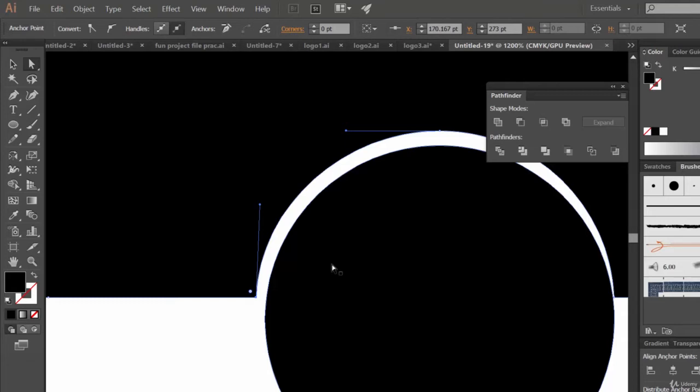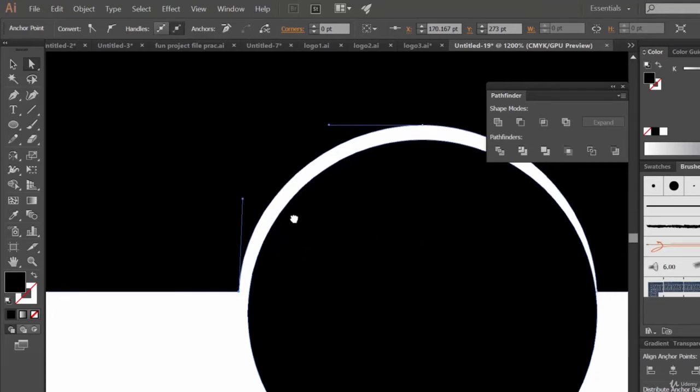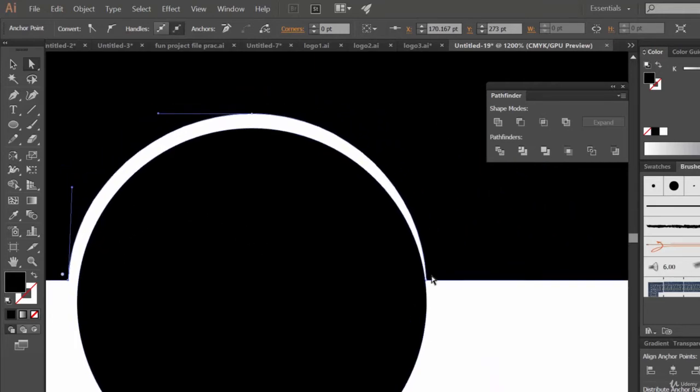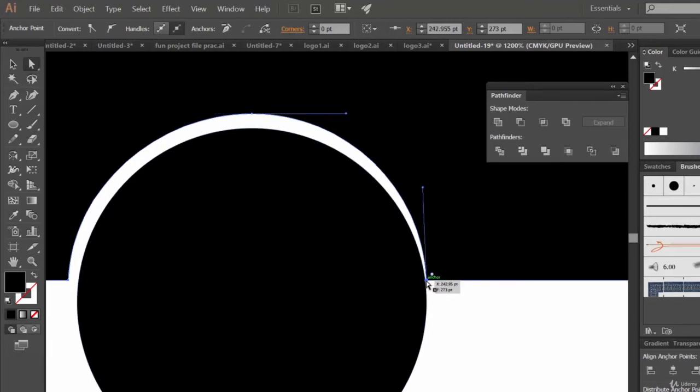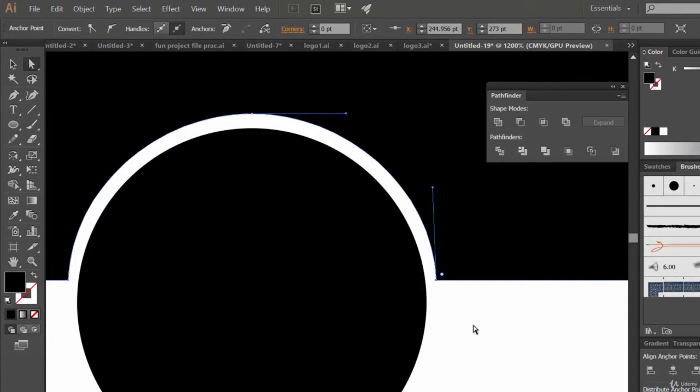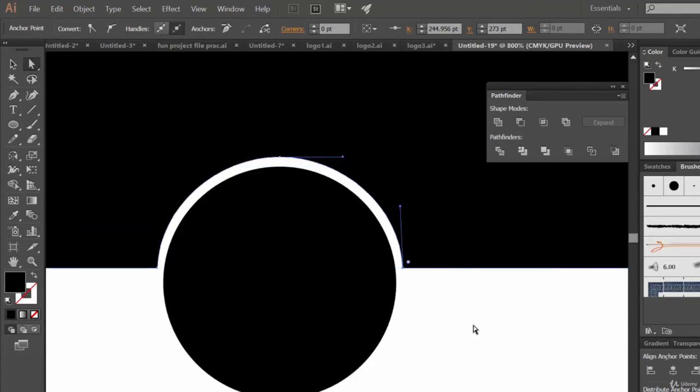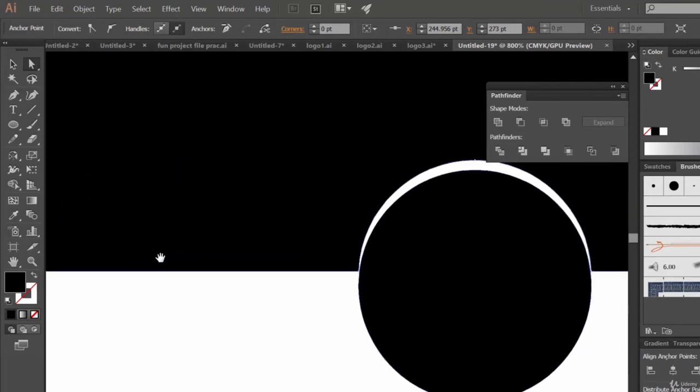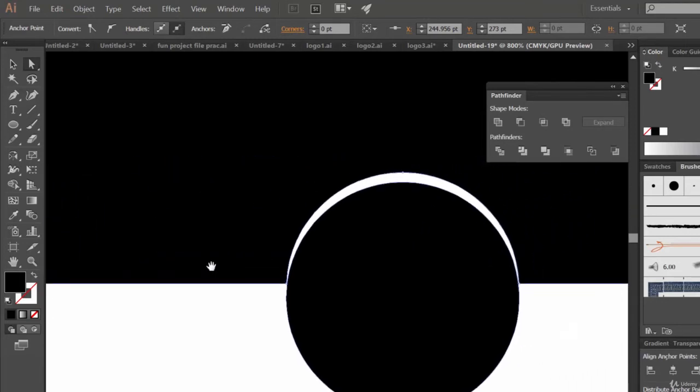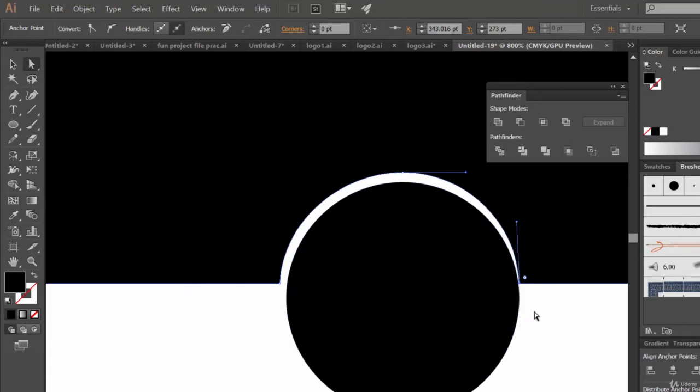Similarly select the direct selection tool, select only this anchor point and move it using the arrow keys. Now similarly you can do that here also. Only select the anchor point and move it. Select the anchor point and move it, that's it.